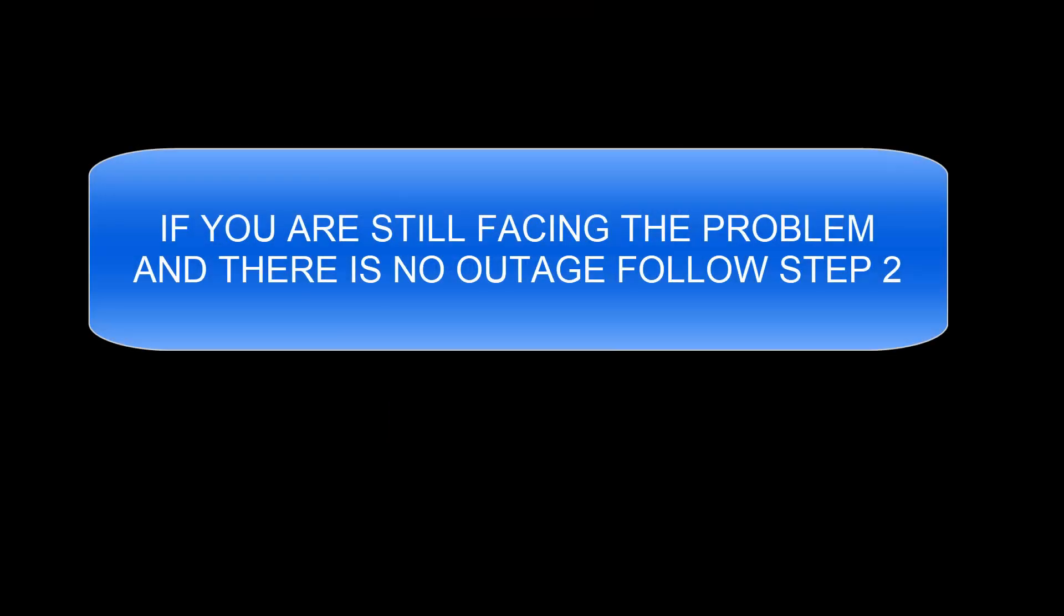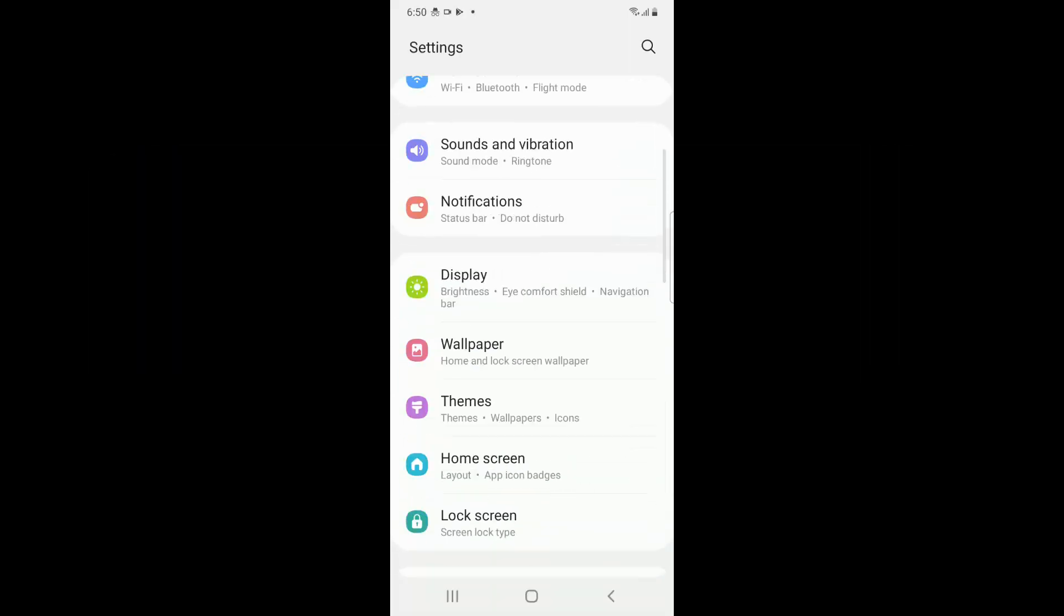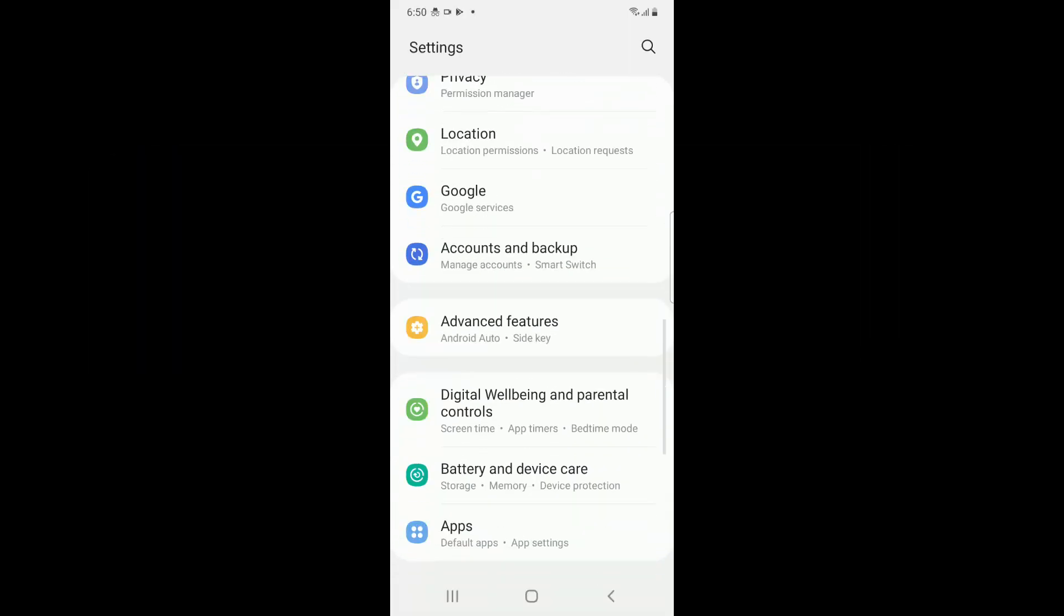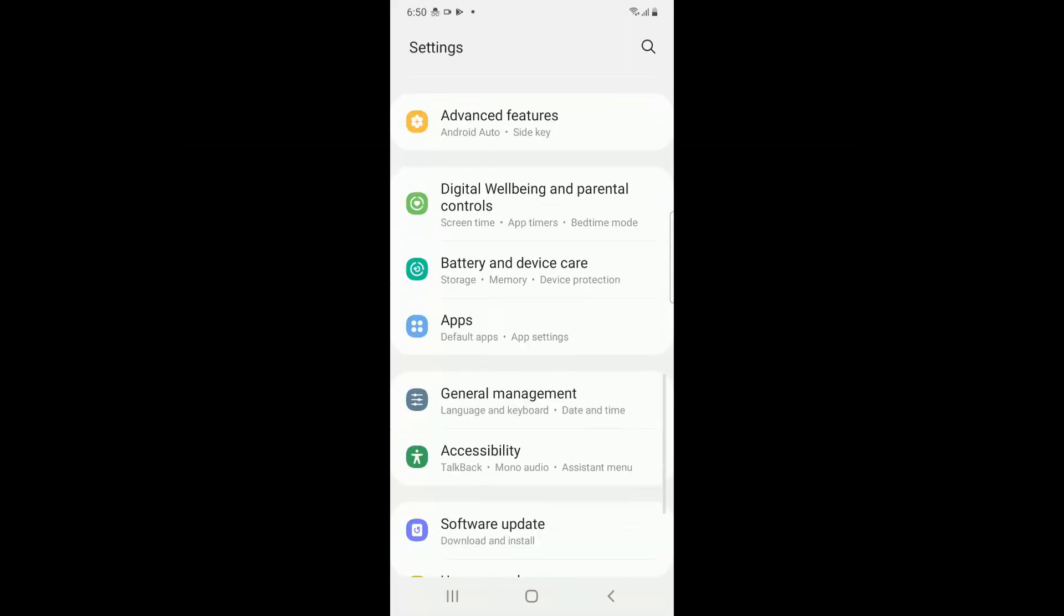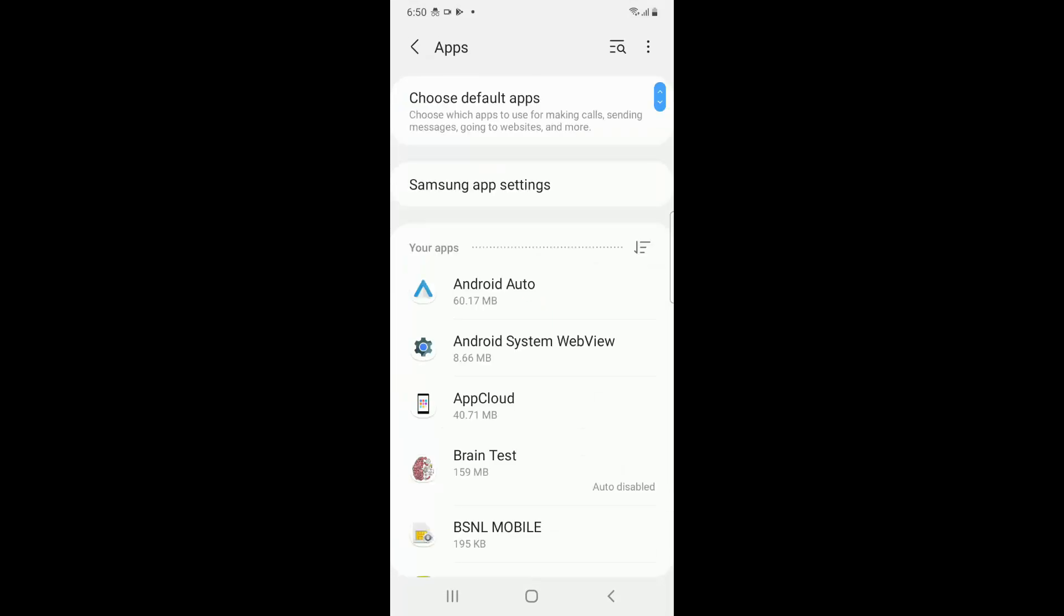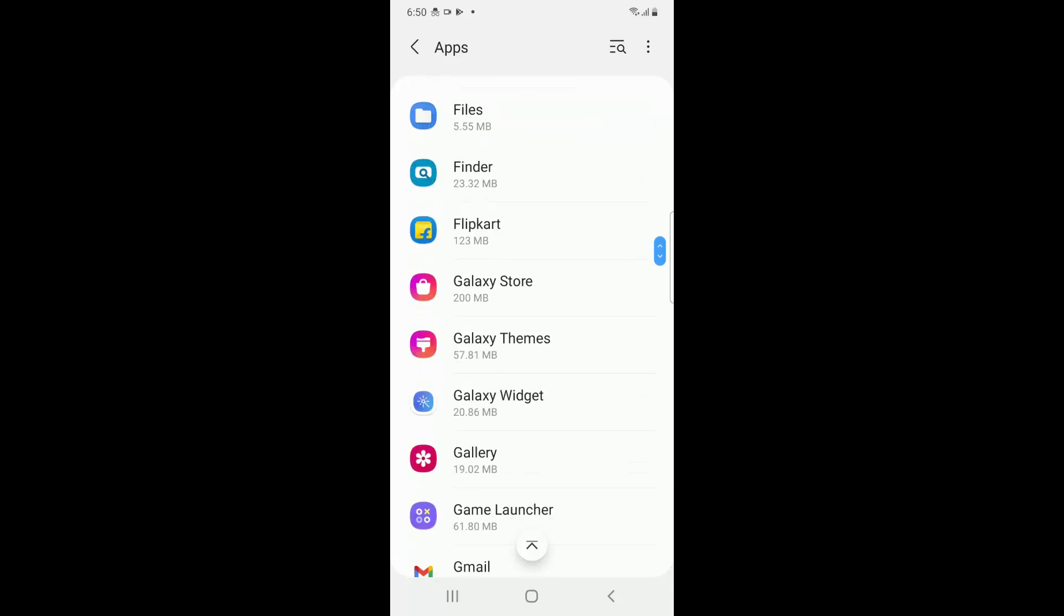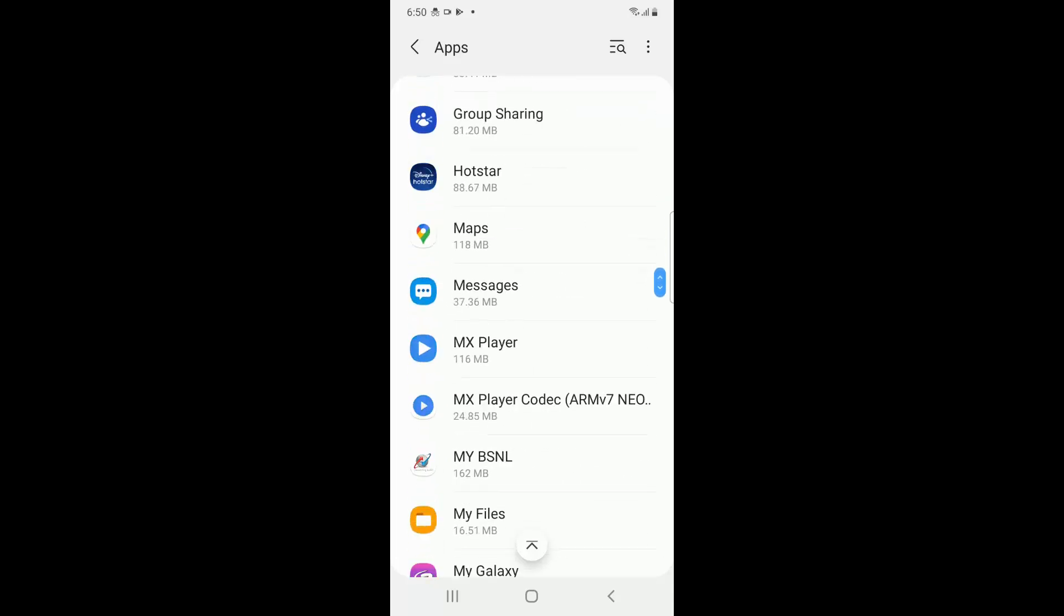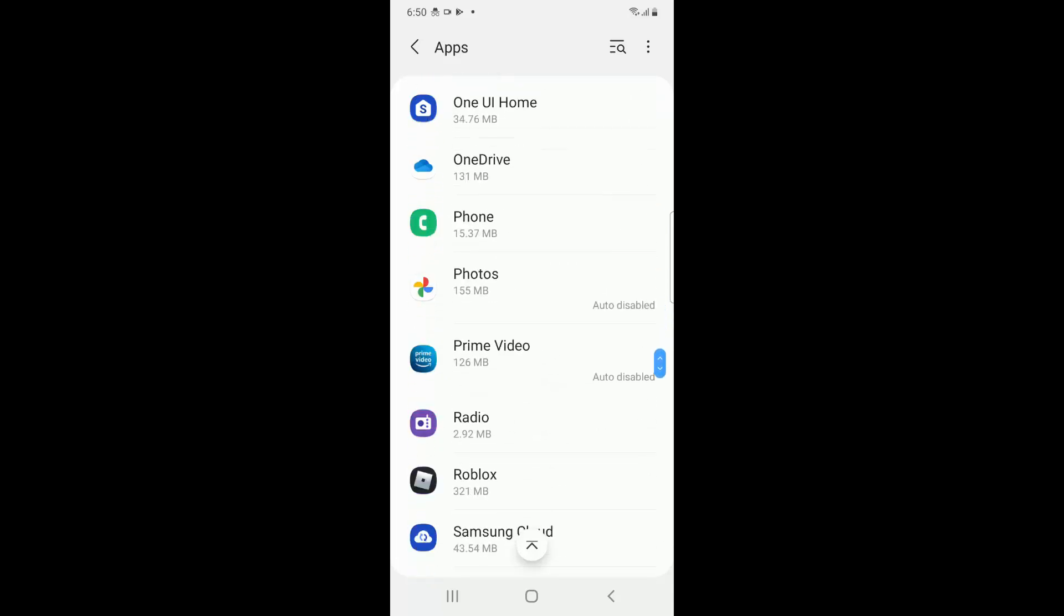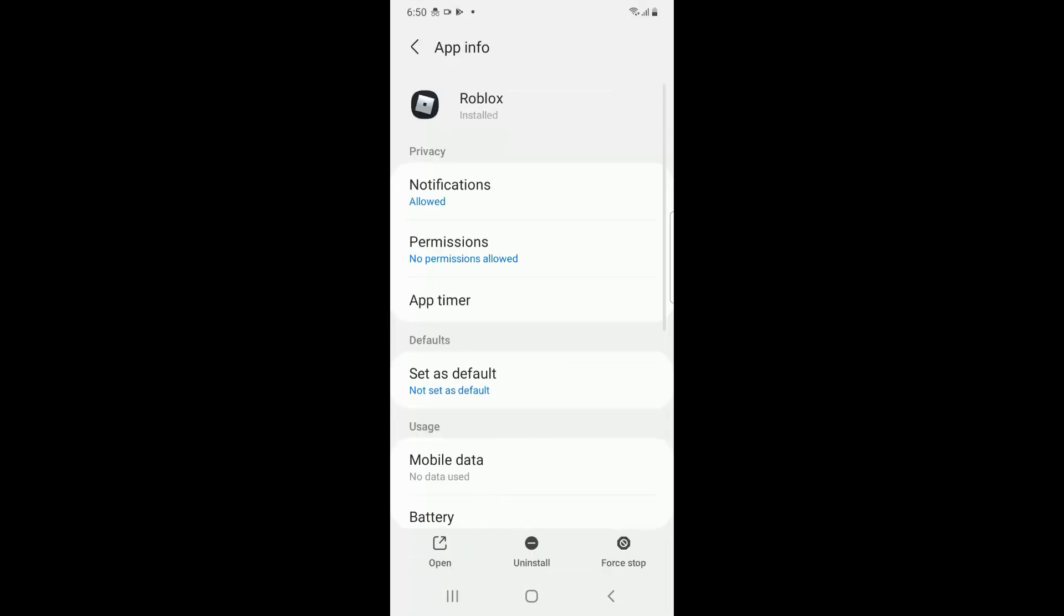Go to settings and then go to apps, and then you have to go and search for Roblox. So once you go here, you have to give the necessary permissions.